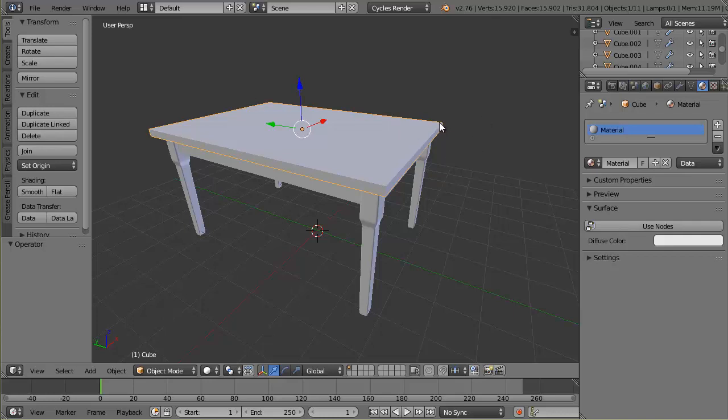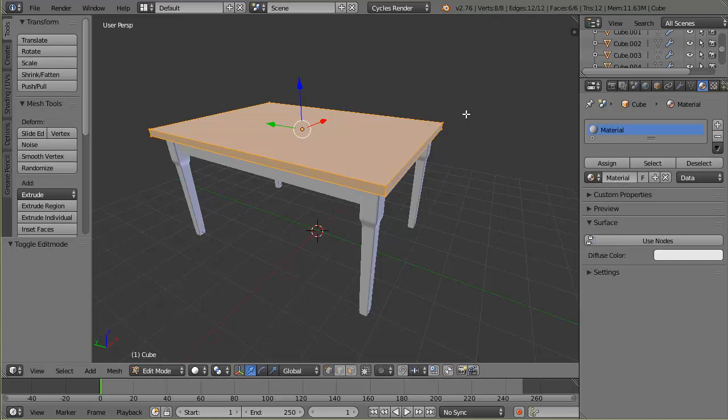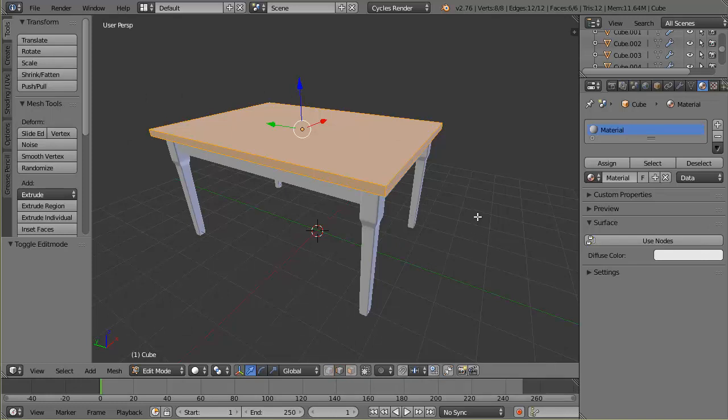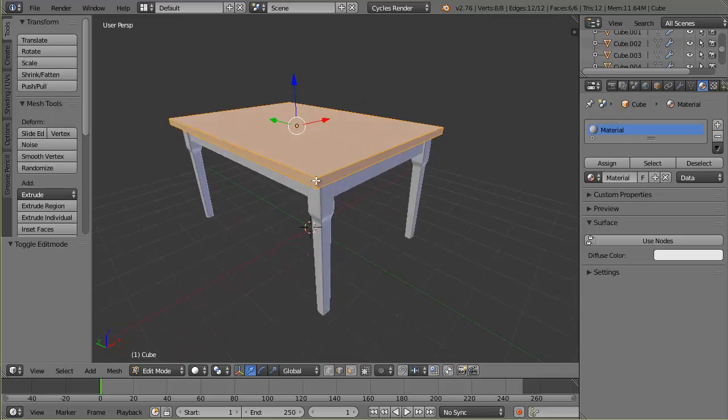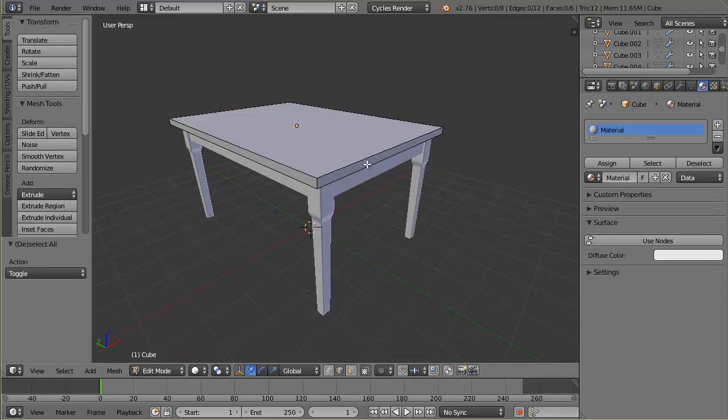If I go to edit mode by pressing tab, I need to get edge select. I'm going to select the edges. Now it's important how you select the edges. There's different ways to do it depending on the object, the size of it, and the shape. For a flat table surface like this, I've found the best way is the following. I'm going to hit A first to deselect everything and right click on the small edges.